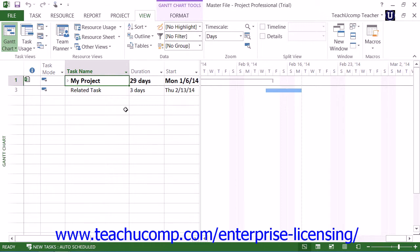For example, the completion of a task within one project can share a finish-to-start relationship with another task in a separate project file. When the first task is completed, the second task in the related project can then commence.